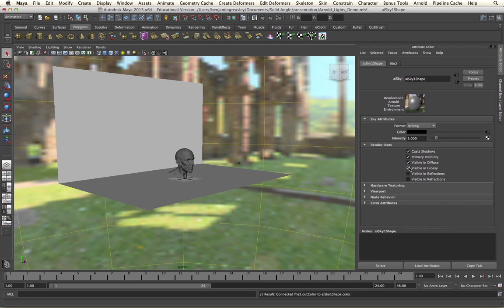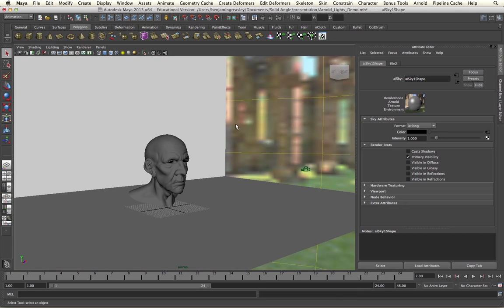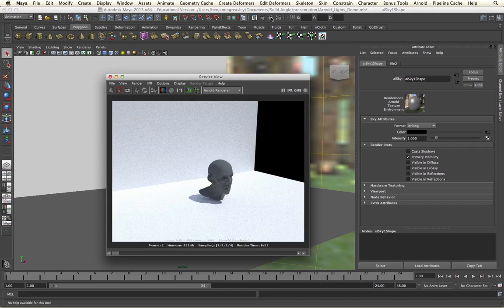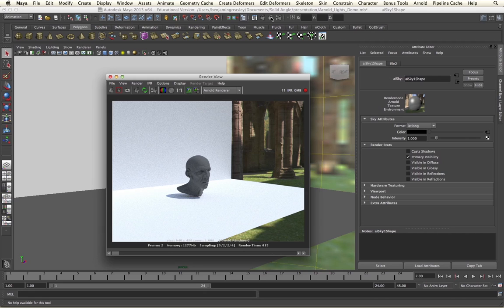So now when I render my scene, my skydome light will provide the lighting and interaction for my scene and my AI sky shape will provide the background information for it. So now we can see we are getting the lighting contribution from the light and the background information from the sky shader.